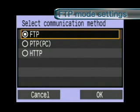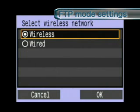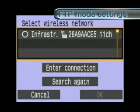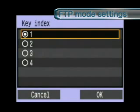Select FTP, then select another communication method to display the appropriate wizard. Select wireless or wired. Select wireless to display nearby wireless LAN access points and wireless LAN terminals. Check the SSID and select the connection destination.